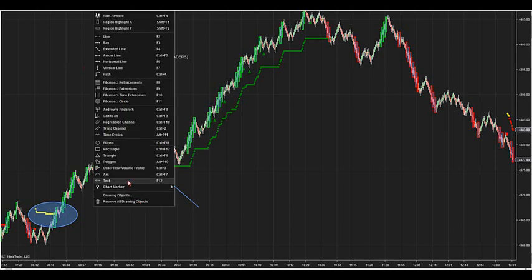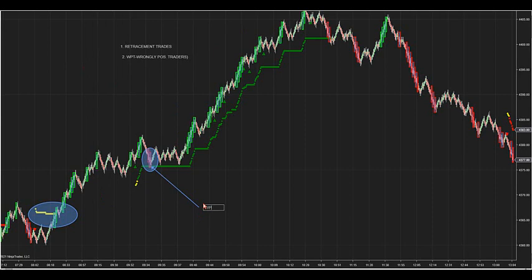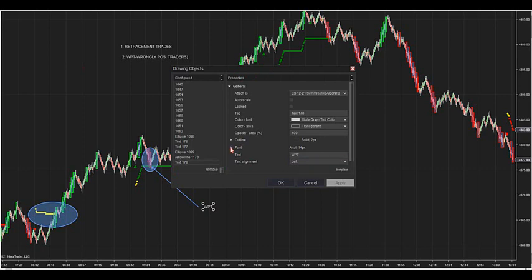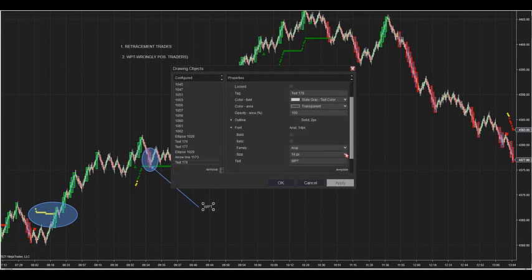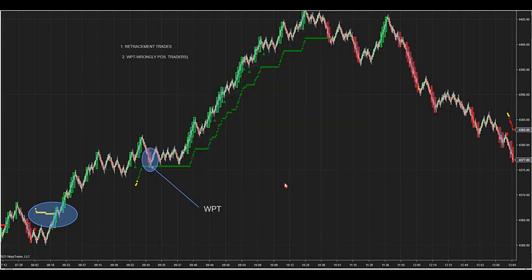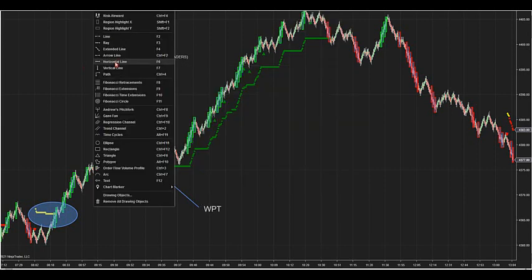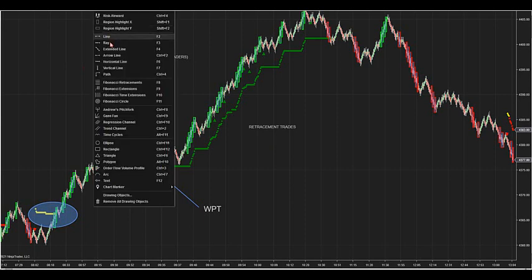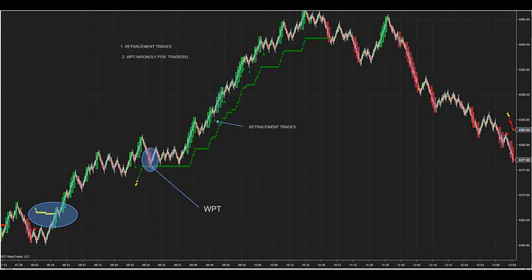This is a WPT. A WPT on shorting would be a green speed bar; going long would be a red speed bar. It's catching the wrongly positioned traders. The beauty of these trades is they typically land right on top of the ATR, so your stops are very small. And then we also have the retracement trades — the arrows that fire inside the running ATR.